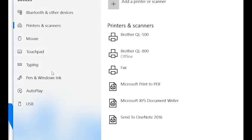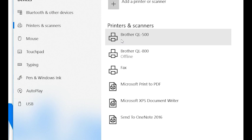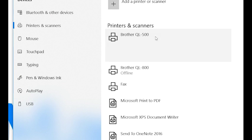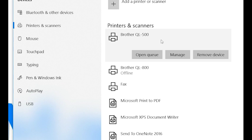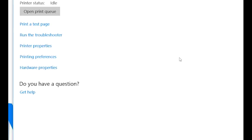Now find the Brother QL-500 from the list of printers listed. Click this and then click manage. Now on the left, click printing preferences.